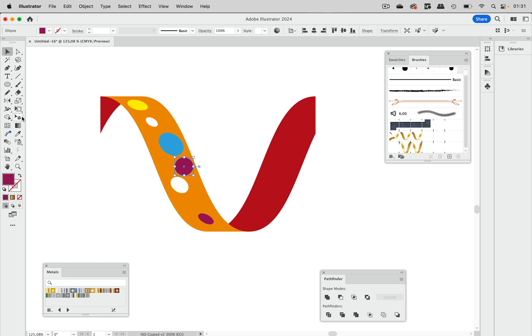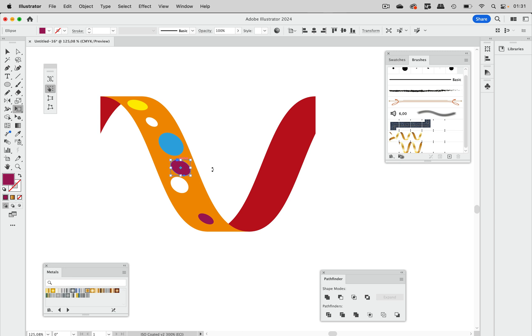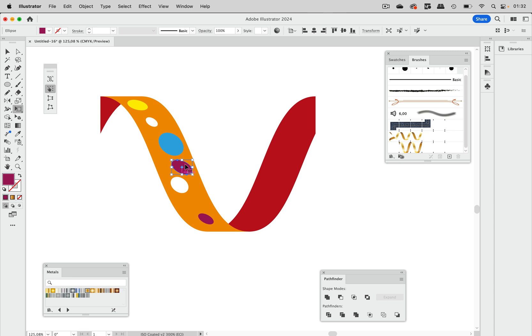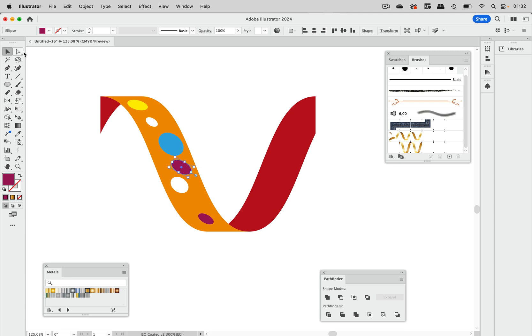Then you can just go to the free transform tool and just distort that slightly. This might be already too much, so just slightly, and then adjust that so that it looks like perspective.